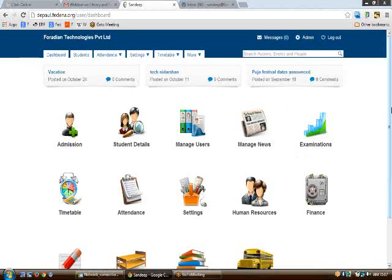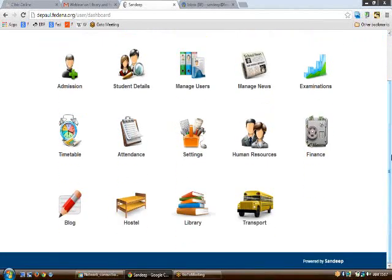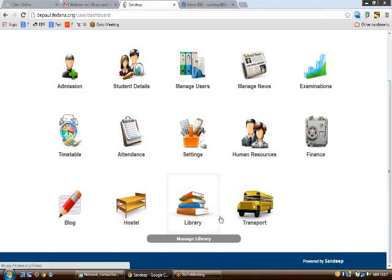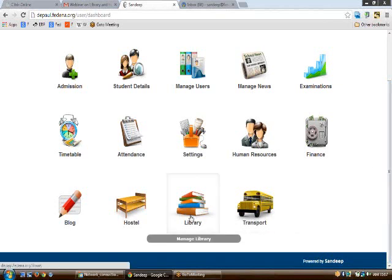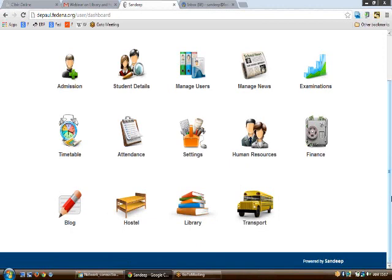Good morning, this is Fedina support. Today we are going to cover the two important modules of Fedina: the library module and the transport module. Starting with the library module.